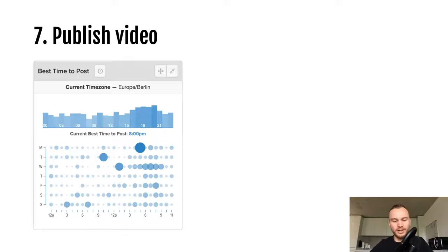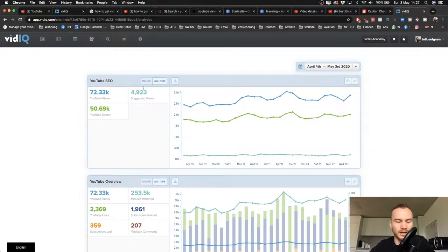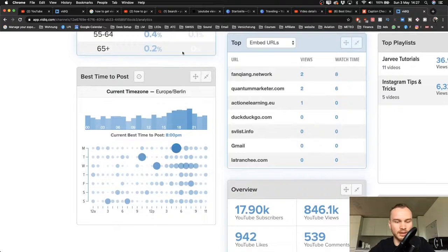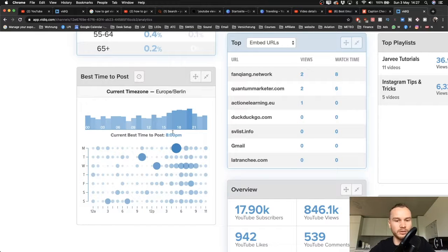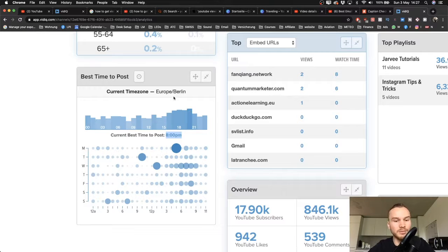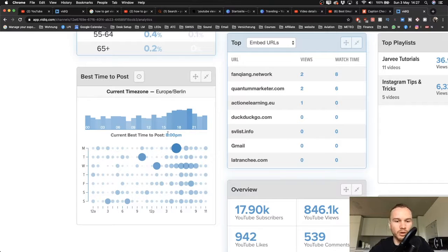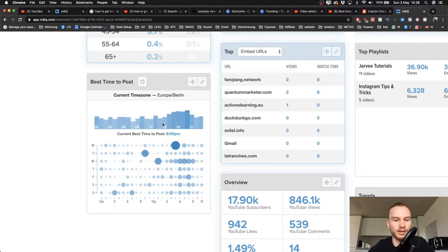Now let's talk about when to publish your video. I use VidIQ for this. In the VidIQ dashboard — even on the free version — scroll down and you'll see a 'Best Time to Post' widget. It analyzes your video views and tells you when most of your audience is watching. For me today, the best time would be 8 PM. I think it makes more sense to publish a little before that, around 4 PM, so your video is already there when people start getting on the platform. Use VidIQ to find the best time for your specific channel and time zone.